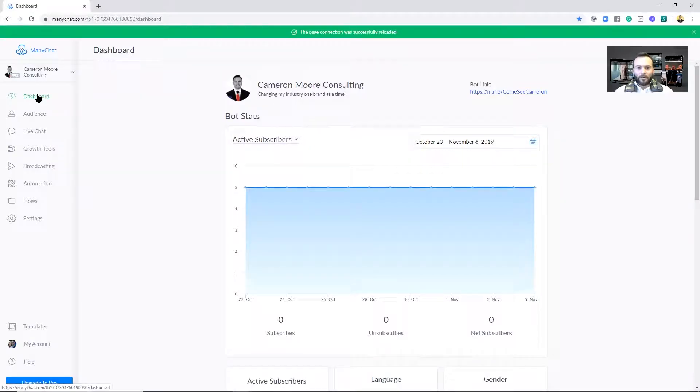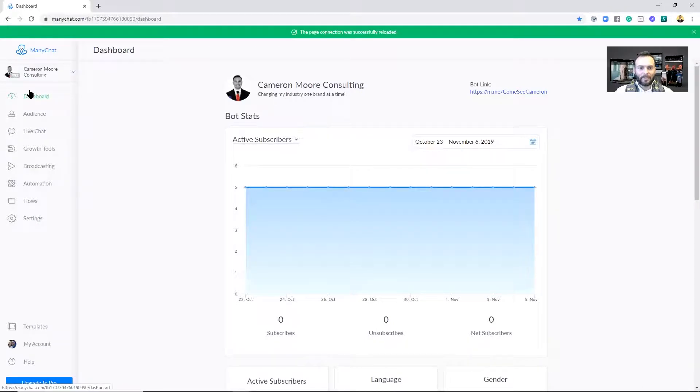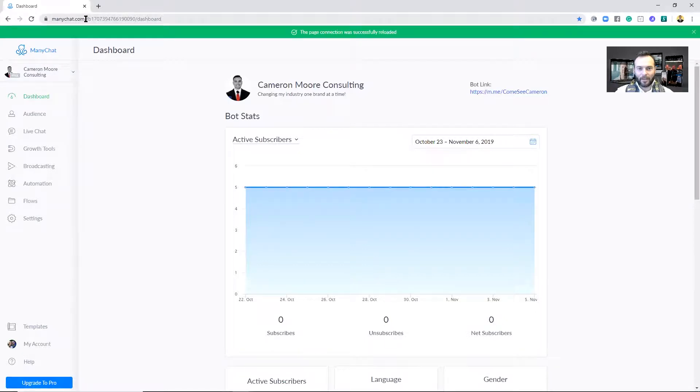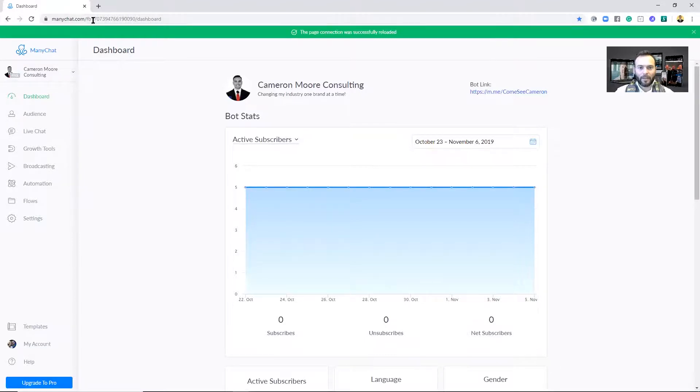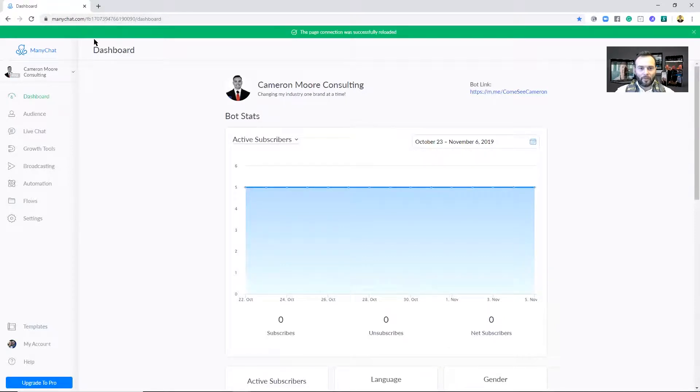Okay, so the first thing you want to do is make sure you have a business page. If you do not have one, go ahead and create a business page - you can find tons of videos all over Facebook and YouTube that teach you how to do that. Then you want to create an account with ManyChat.com. They do have a free version, you can also pay for a pro version, but I'm currently just using the free version for this.